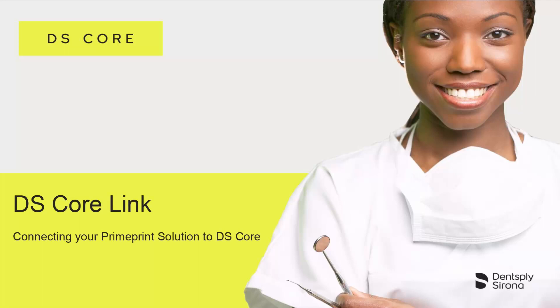Welcome to this video tutorial on the topic of DS Core Link App. In this video, we will demonstrate how to connect your PrimePrint solution with your DS Core account.